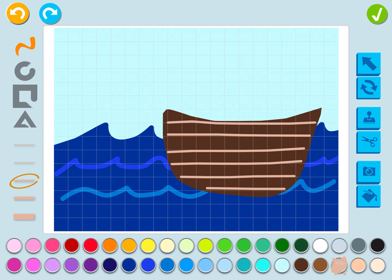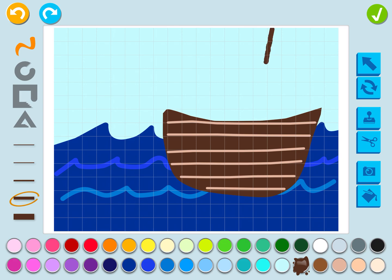Now I need a mast — that's the pole that holds the sails of the pirate ship. So I'm going to pick a dark brown color for the wood, pick a thick width, and draw the mast going up. Now I'm going to draw a black sail for my pirate ship.